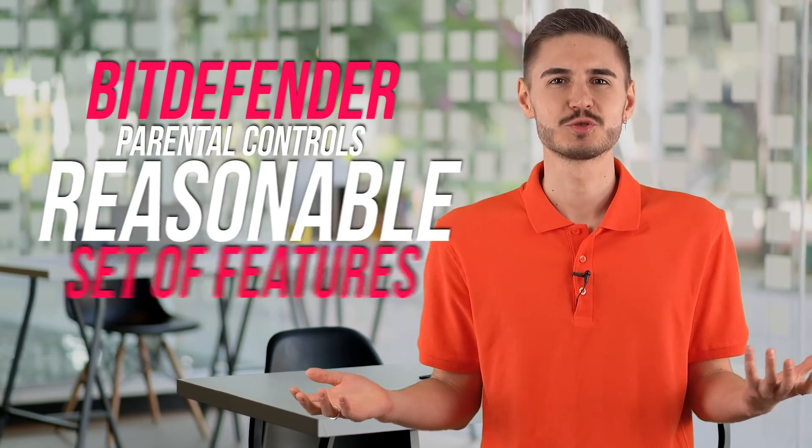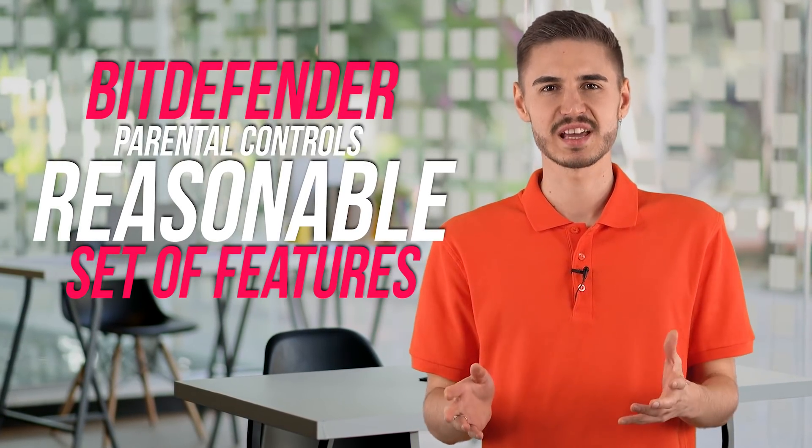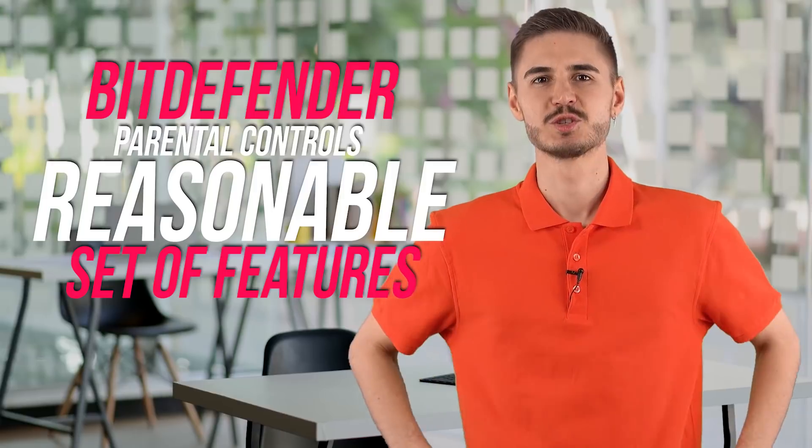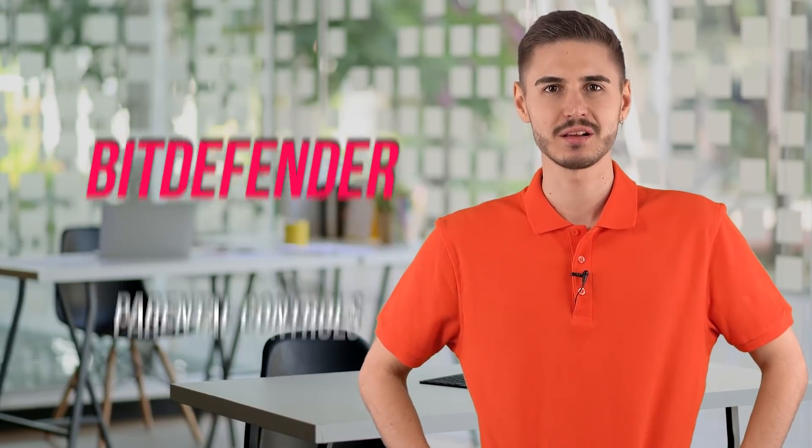Bitdefender Parental Controls has a reasonable set of features to monitor and control your child's digital activities. You can block websites by content, restrict app use, block device use for specific periods, or set a daily screen time limit that includes both mobile and desktop devices.